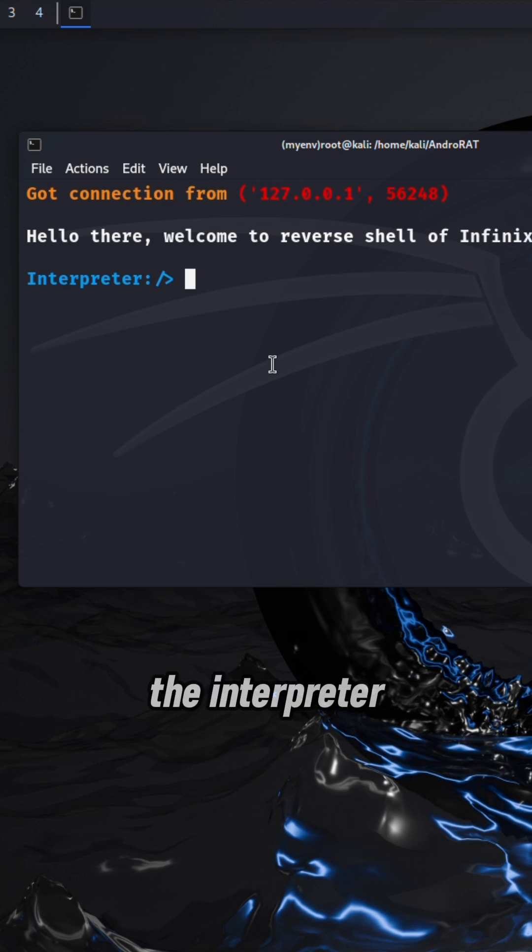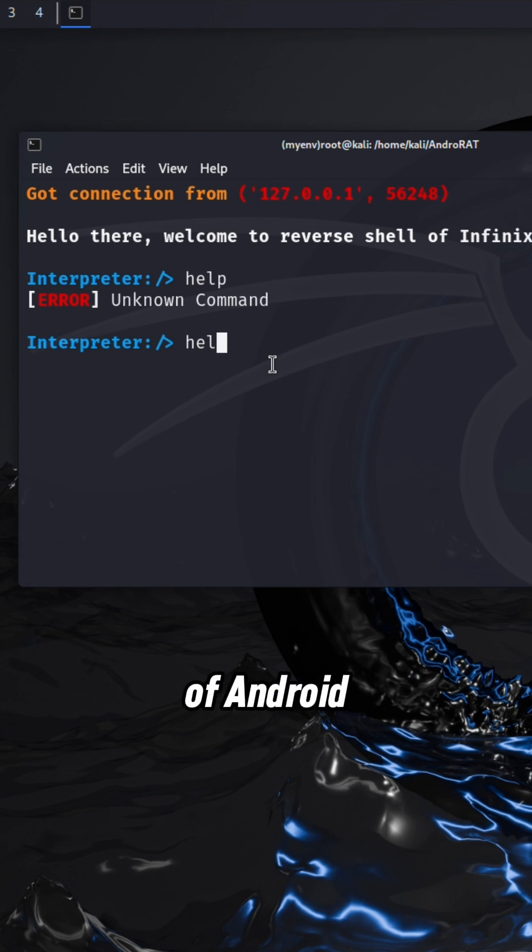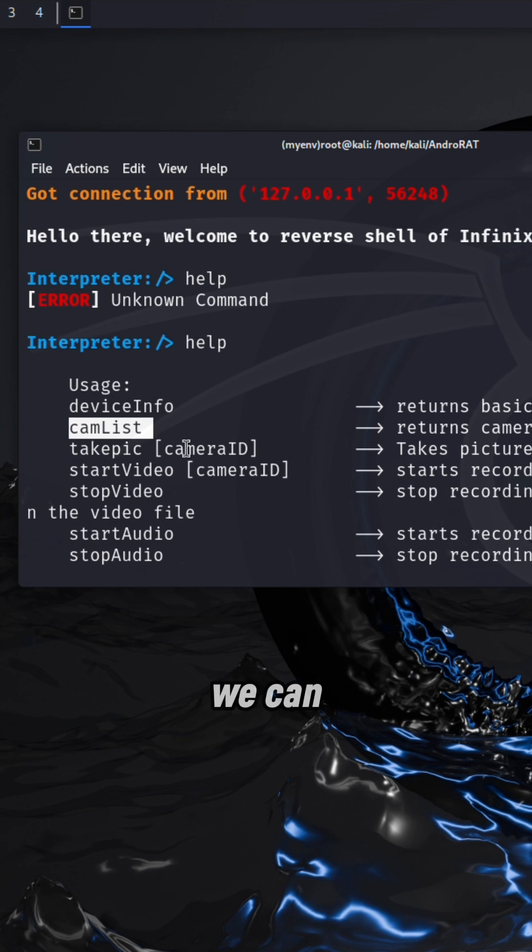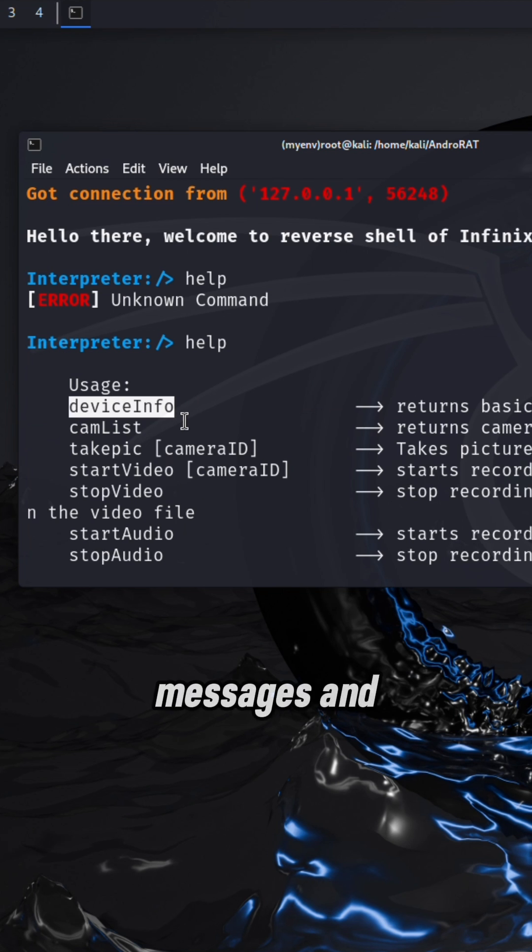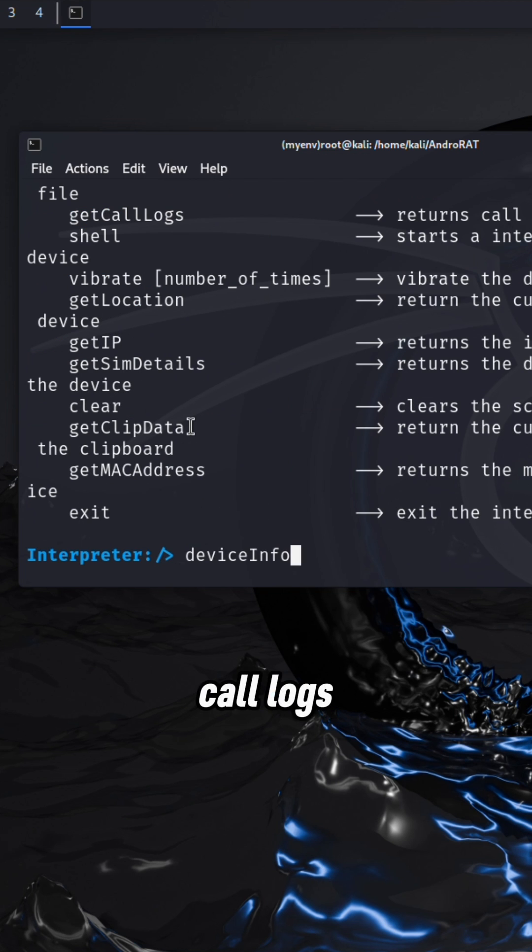Here we can see we got the interpreter of Android phone. We can do a lot more things like we can dump messages and call logs, and also turn on camera.